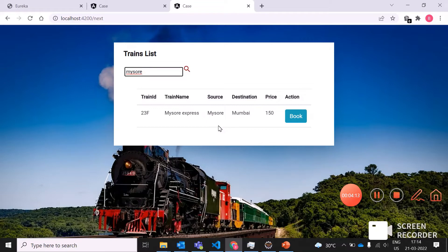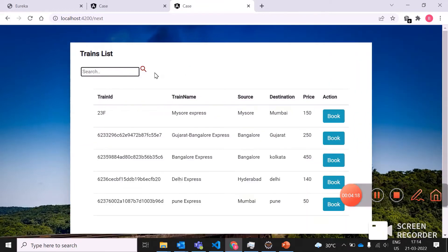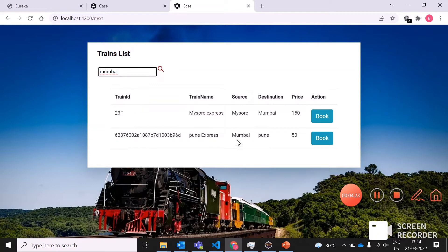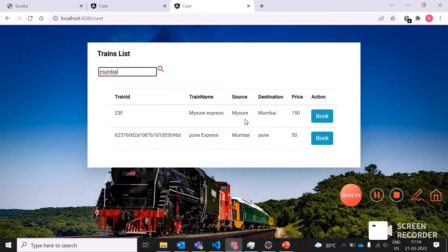When I click on Mumbai, I can get two things. One is from Mumbai to Pune, which is Pune Express, and second one is Mysore Express, which is moving from source Mysore to Mumbai. When I click on book, it will be redirecting me to the user profile where they need to log in.